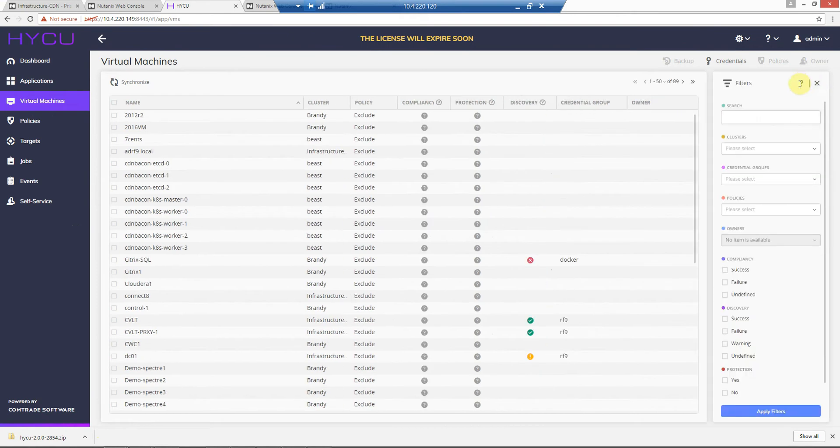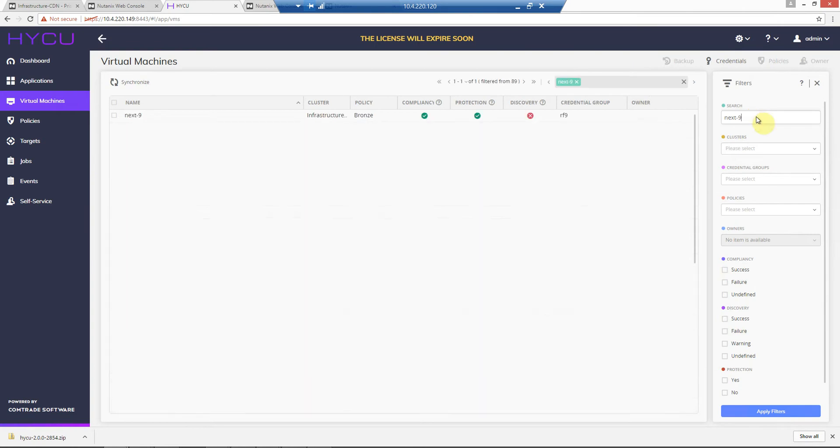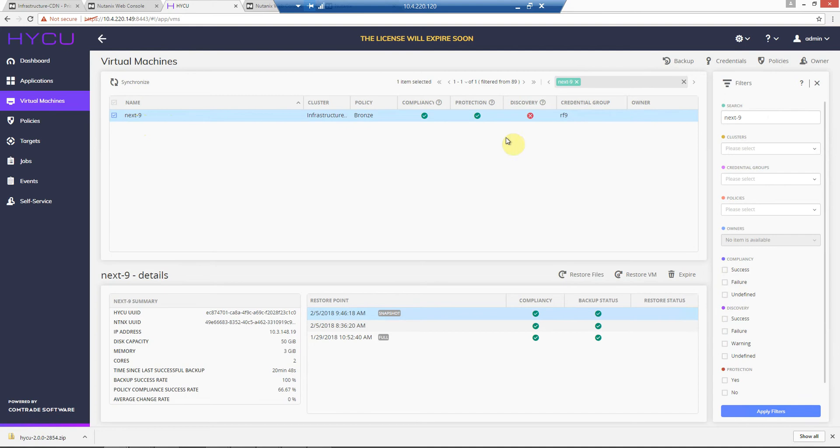The search is quite similar to Nutanix. So if we look at that, we have this virtual machine. It already has a policy applied to it for backing it up.